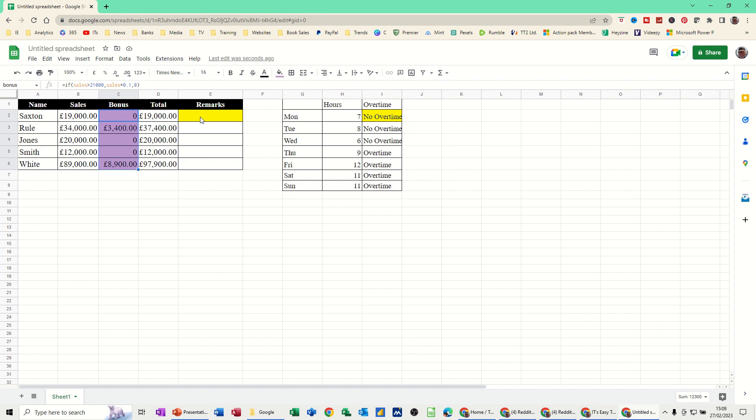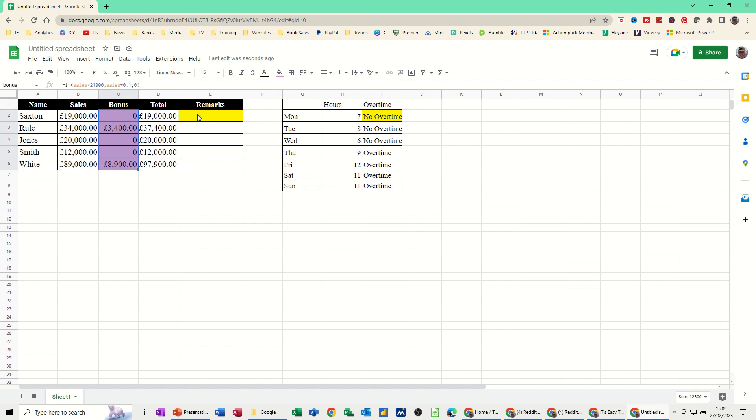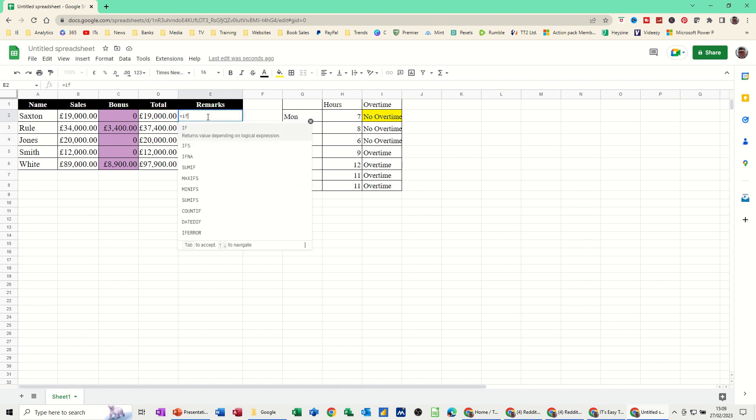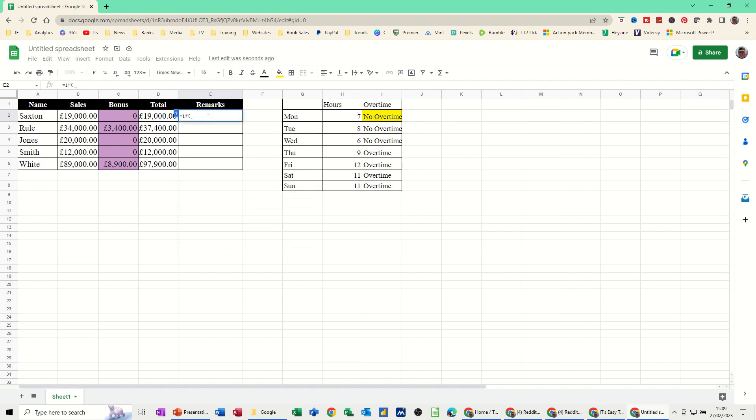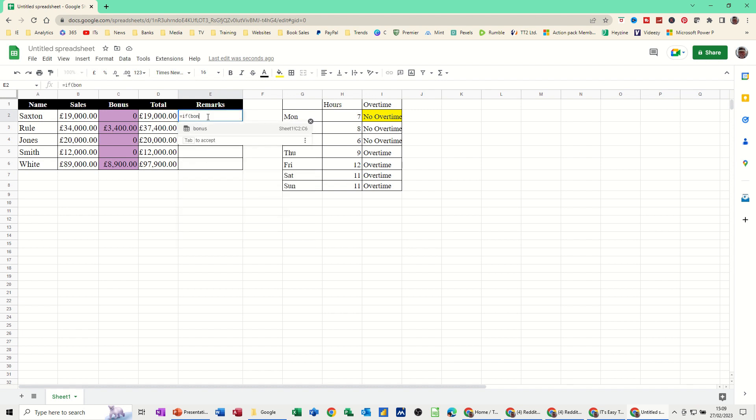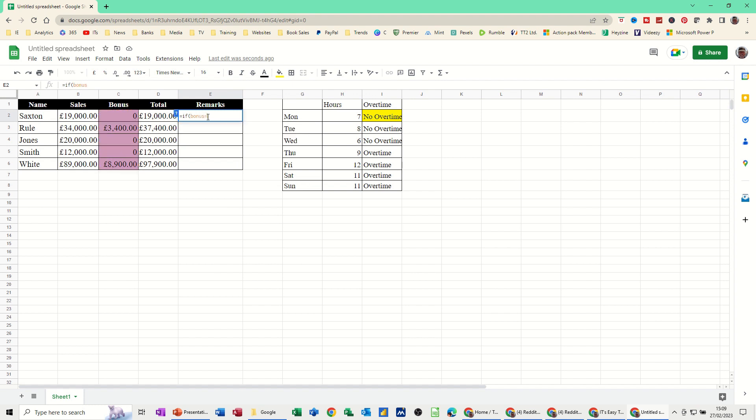Now I'll do the same for this one, but this time I'm going to refer to the bonus column. I've named that bonus, remember? So in this one I'm going to go equals if, open the bracket, if bonus equals 0, comma, that means I haven't got a bonus.